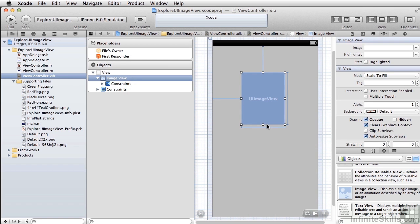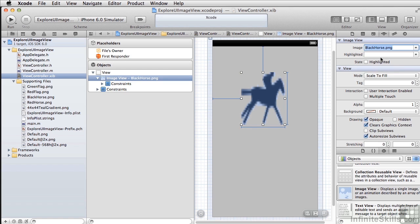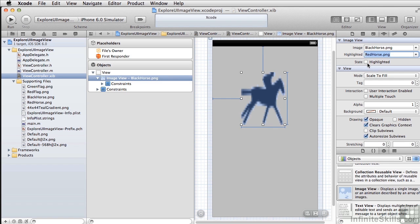So essentially UIImageView will show an image, and you can have two different images—one image for your default state and one for highlighted. For example, we can pick black horse for the default and red horse for the highlighted state. And as the control switches back and forth between regular and highlighted, you can see that we switch from the red horse to the black horse.